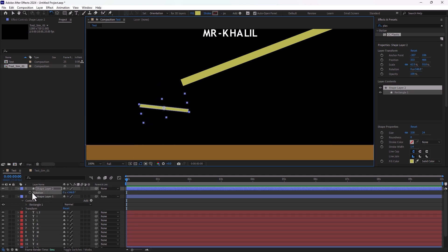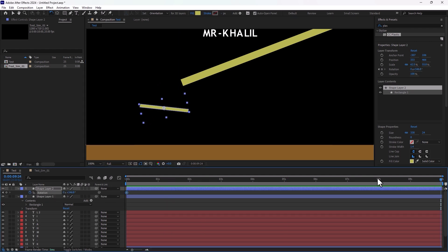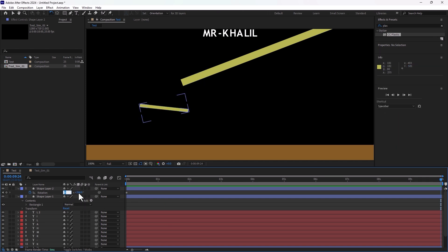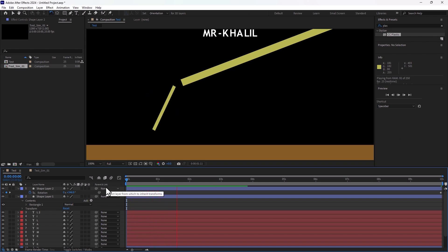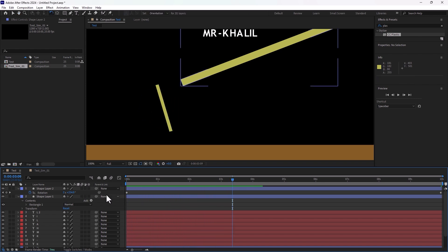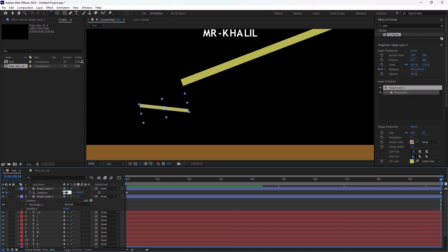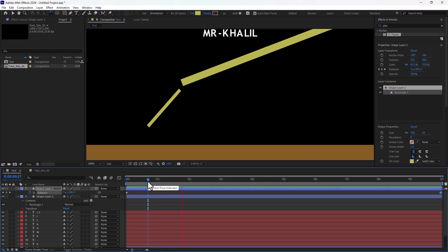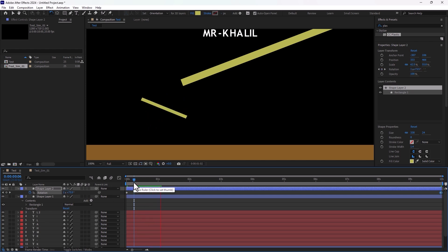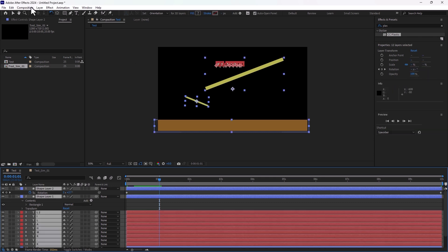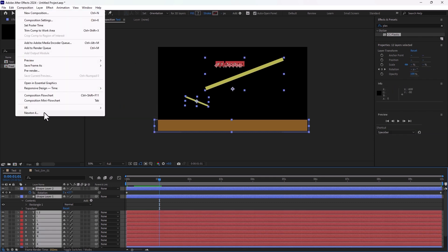Press R for the rotation stopwatch. Go to 10 seconds and make a value of 5. Play now — need more, make it faster. Set to 10, play again. Good. Select all, go back to Composition > Newton 4, and wait.